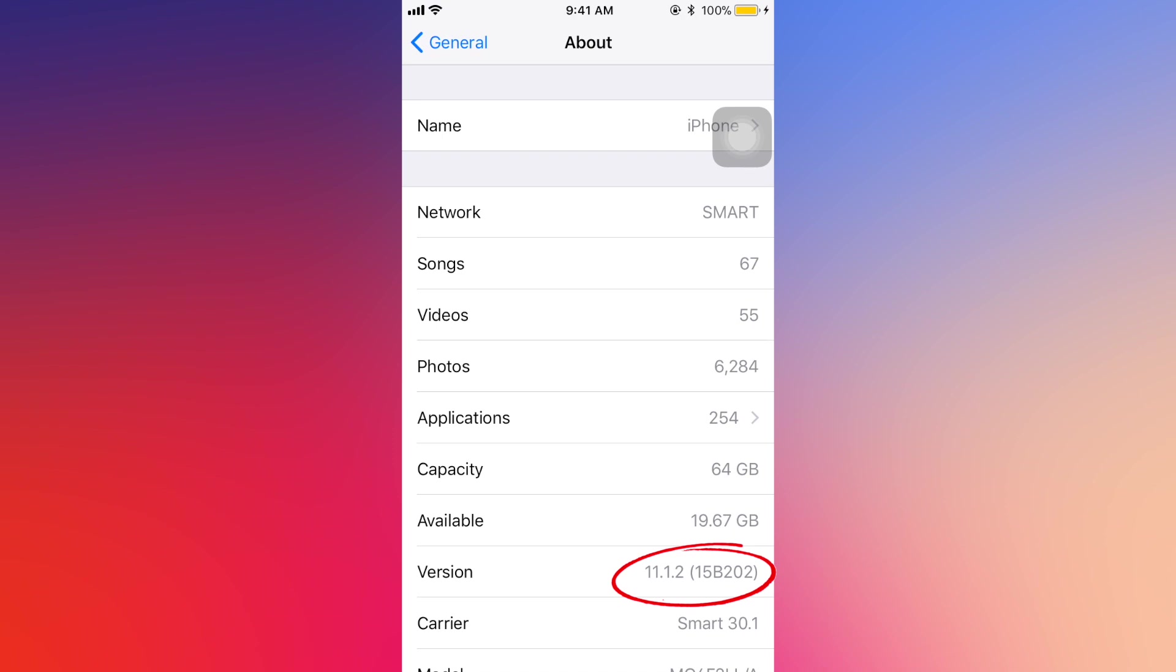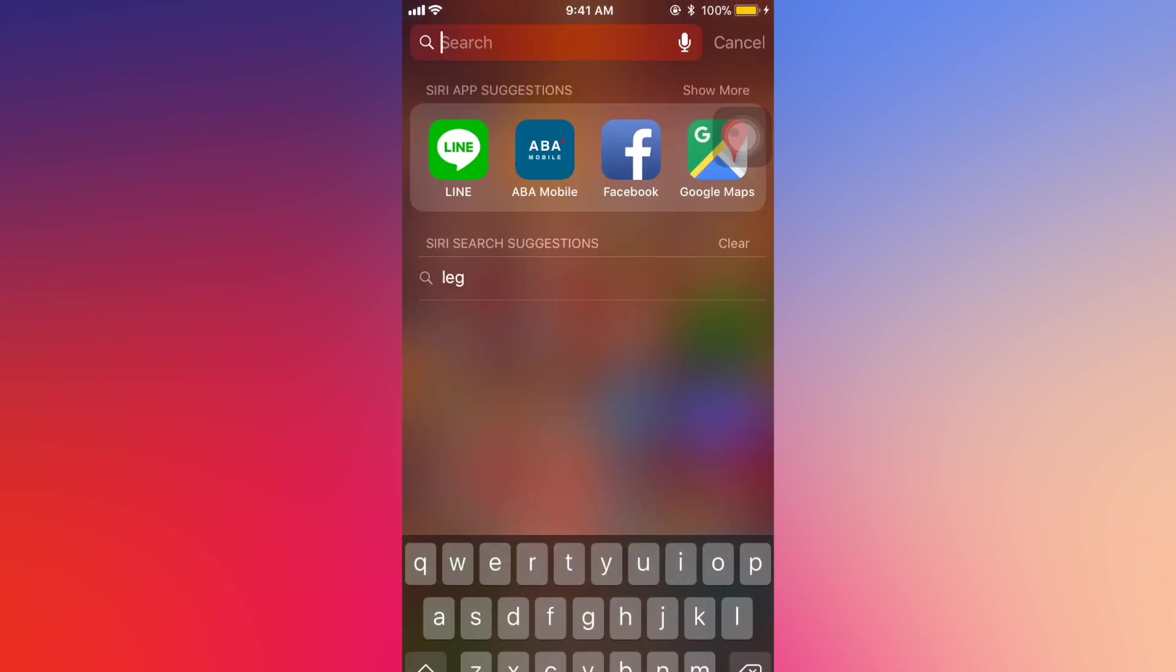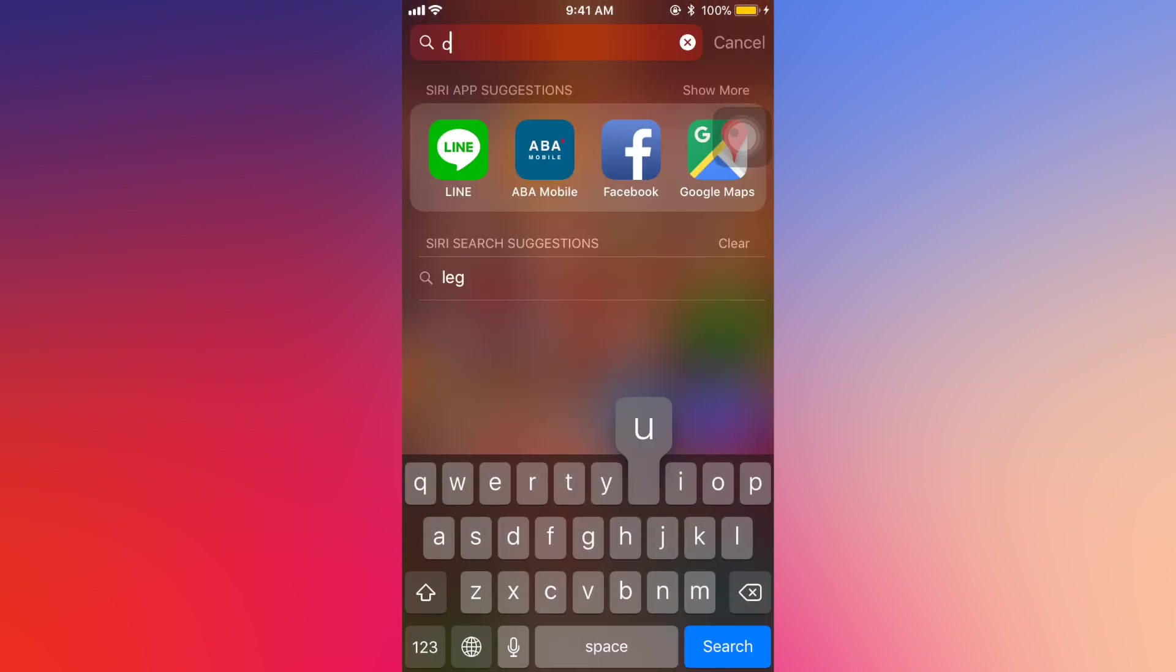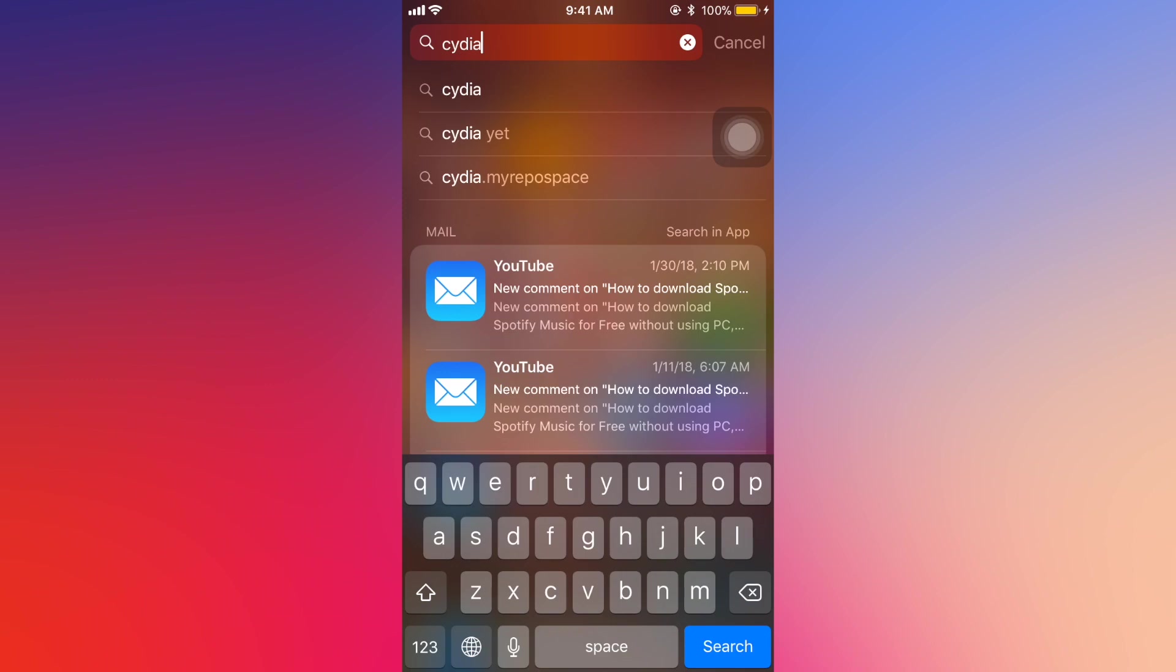In this video I'm running iOS 11.1.2 and my device is not jailbroken. Let me search for Cydia, but there's no application appearing because I don't have it installed on my device.